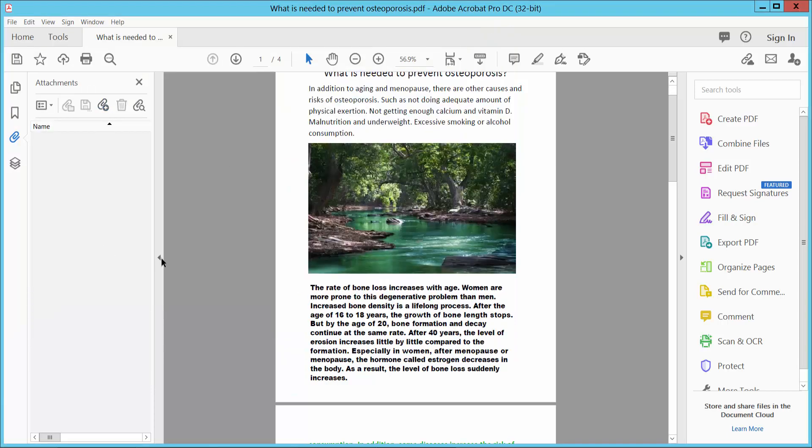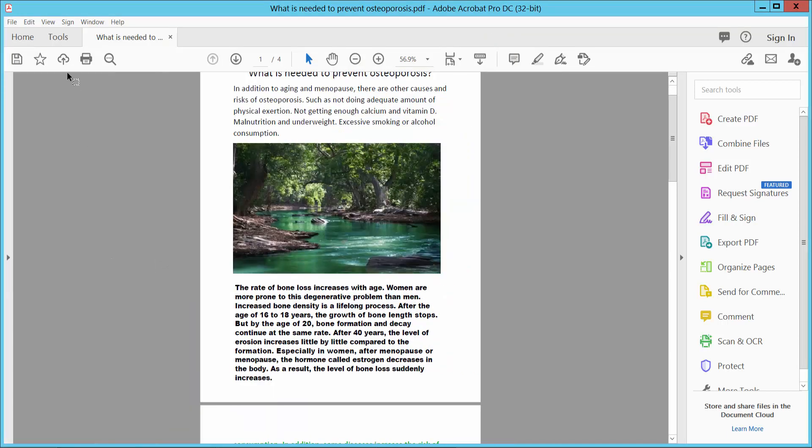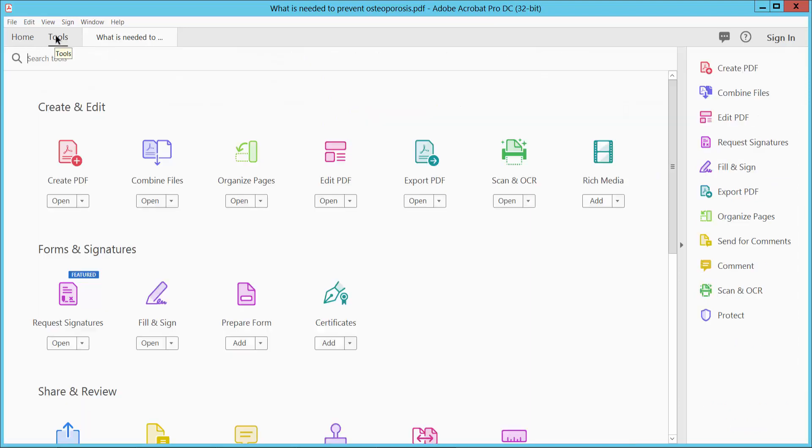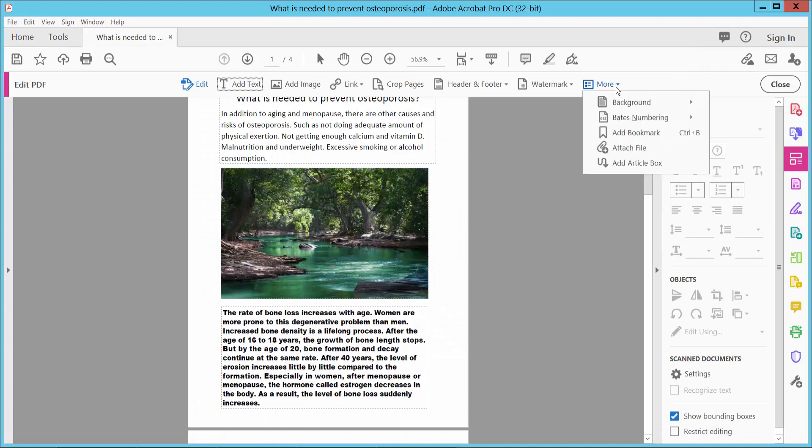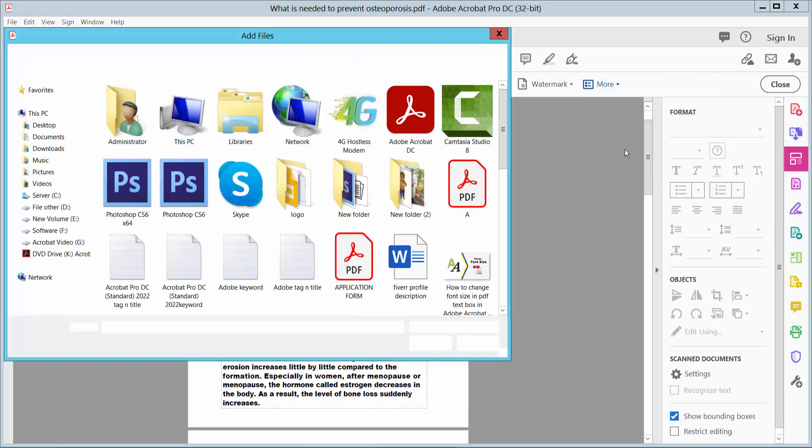Another way to access file attachments: select the Tools option and select Edit PDF. Then select More Options and select Attach File.